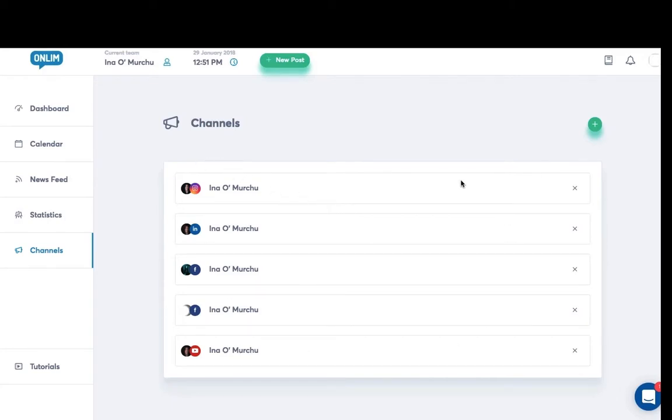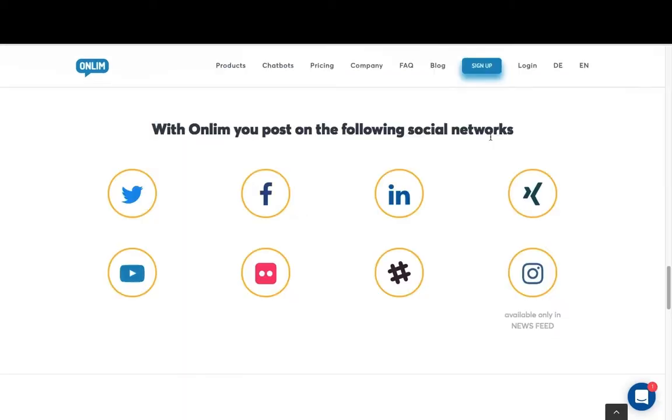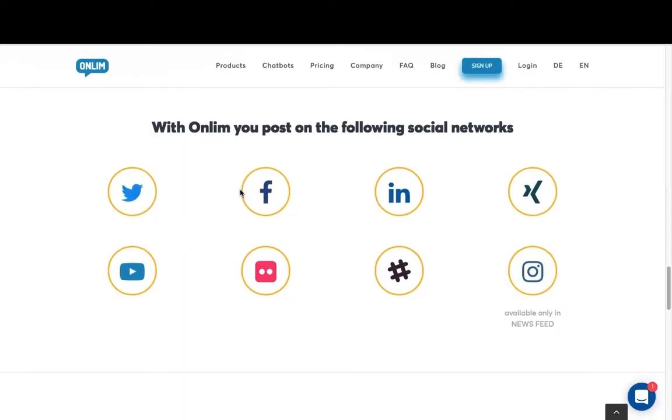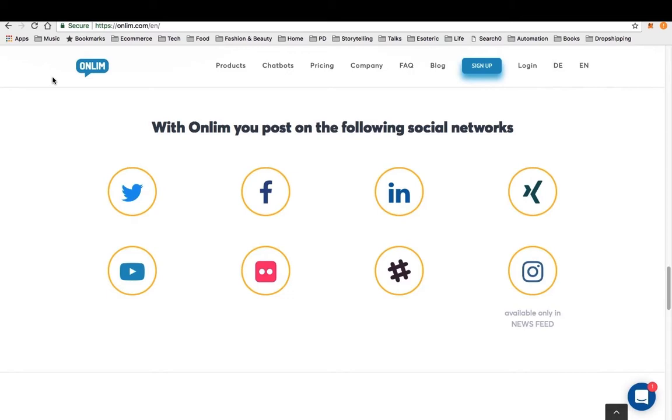This way you can keep everything concentrated in the one dashboard and keep an eye on it. And this way then you can schedule your social media content and select the exact channels you wish your content to go out on. With OnLim you can post on the following social networks. You can see the various different ones that they have.